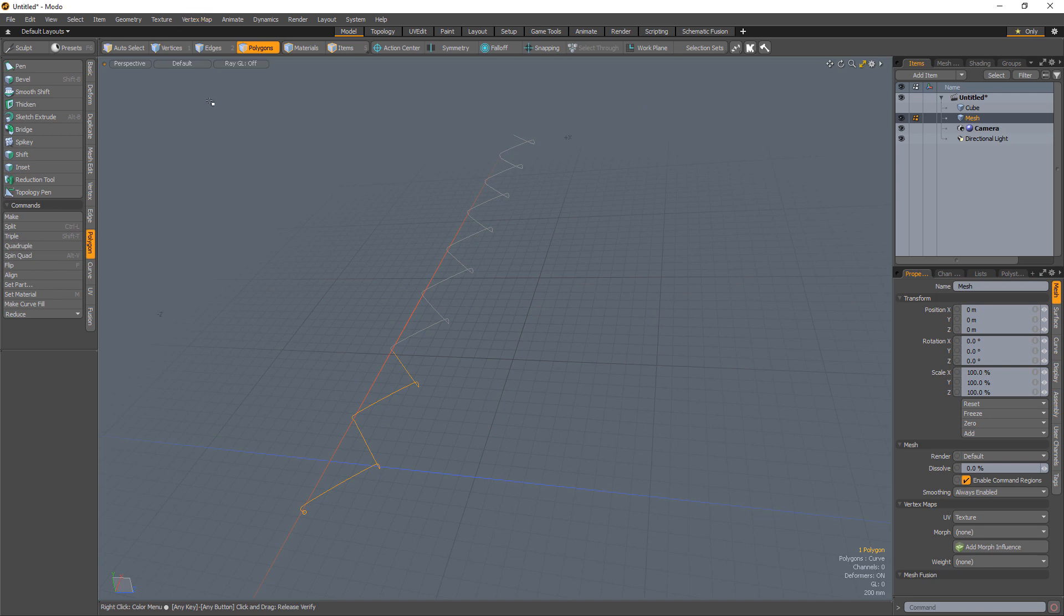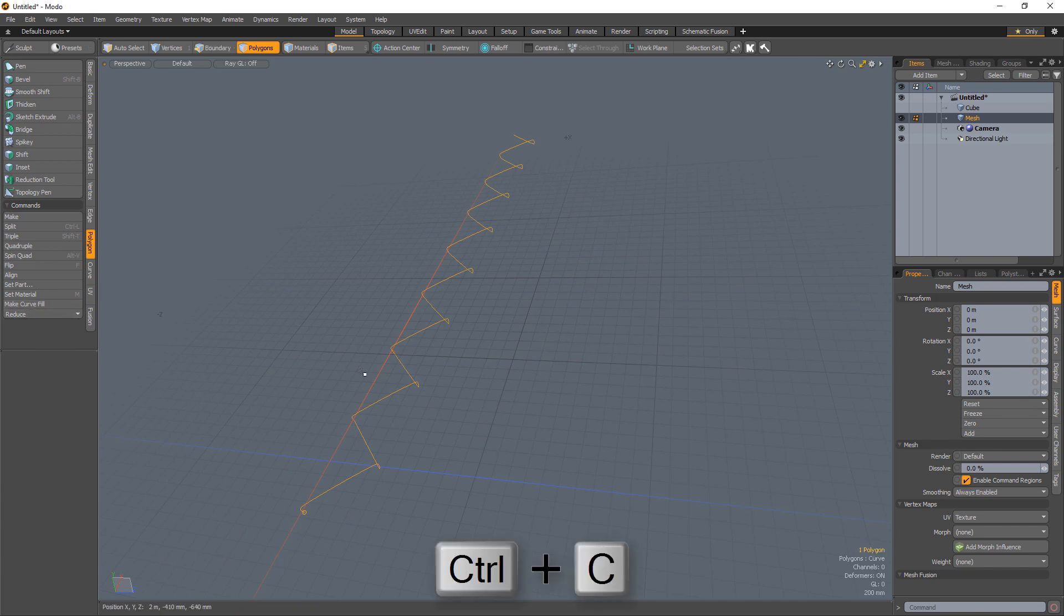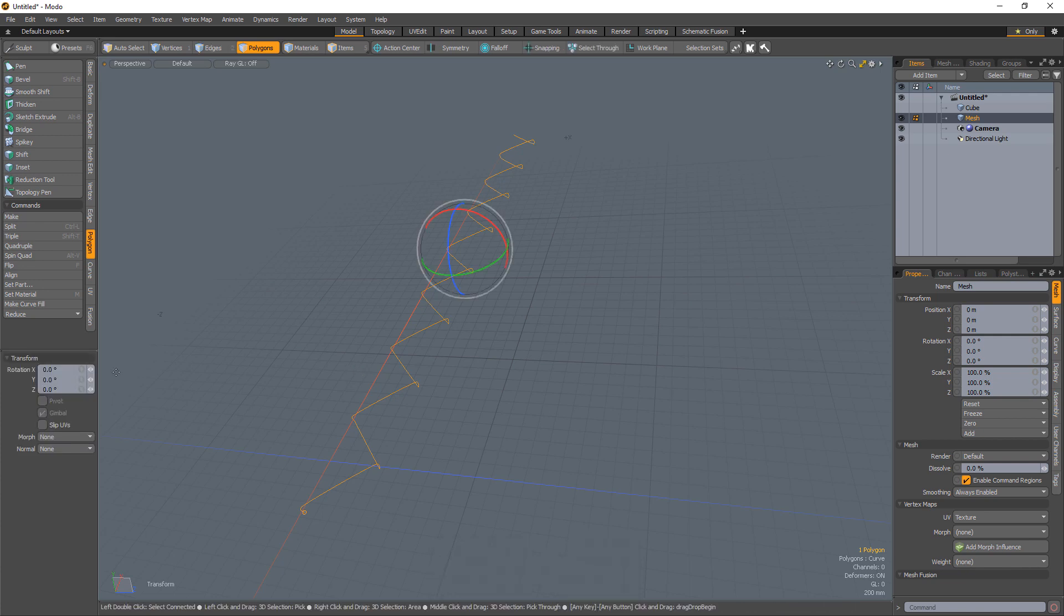Select the curves and merge them into 1 using the polygon merge command. Copy and paste the curve. With it still selected, rotate it 180 degrees.